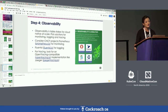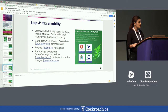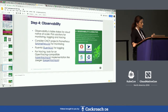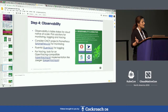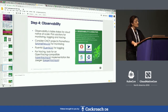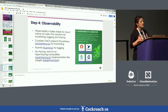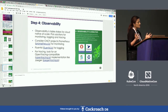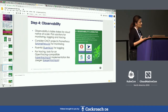Prometheus was the second CNCF project to graduate — the first was Kubernetes. Prometheus is a monitoring solution for cloud native applications. Once you finish orchestration and think about monitoring, the next thing to look at is logging.